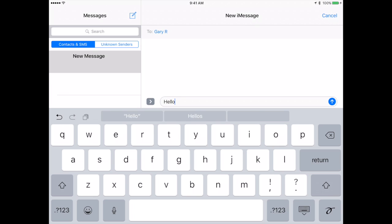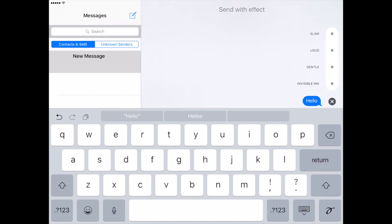Now you notice that the Send button is now this up arrow on the right. I can just tap it and it will send the message as before. But I can do different things now by tapping and holding that arrow. This gives me some options there.